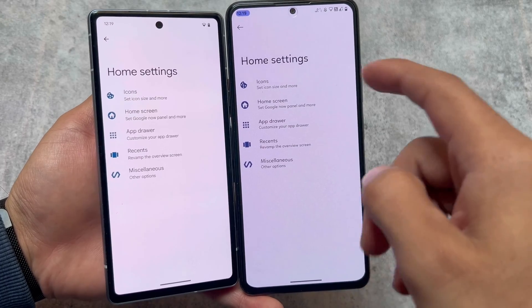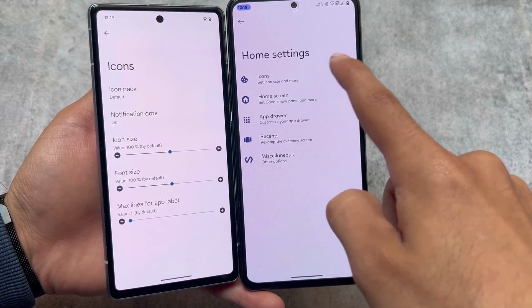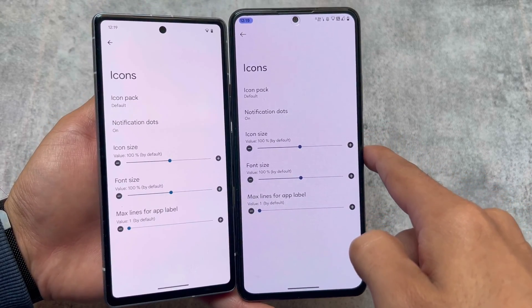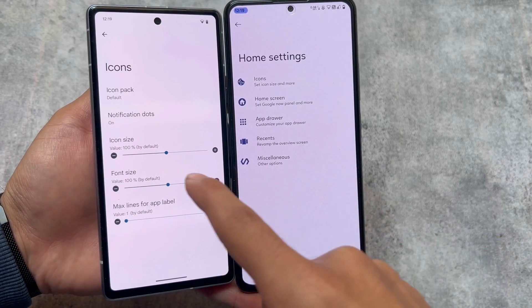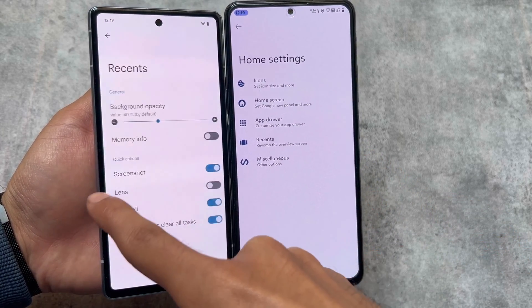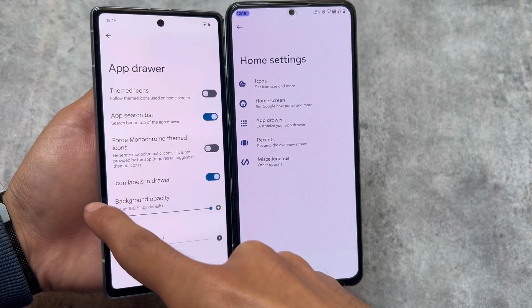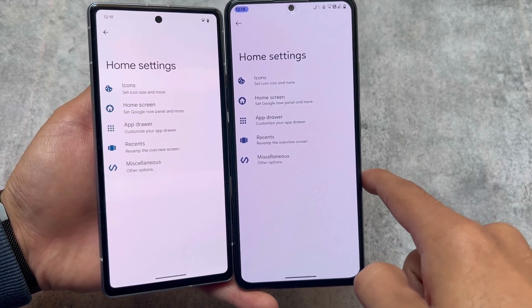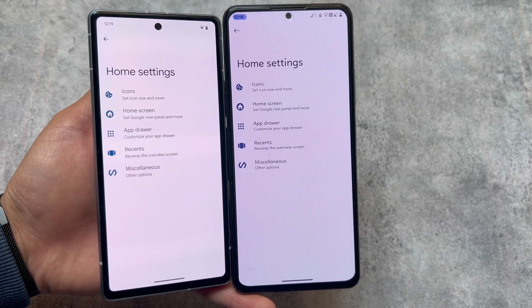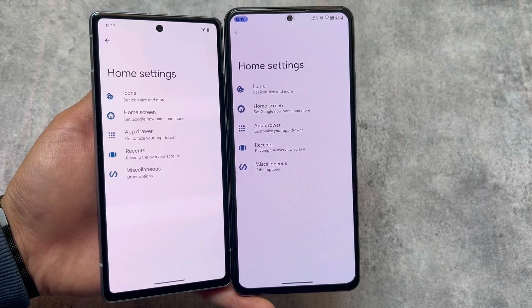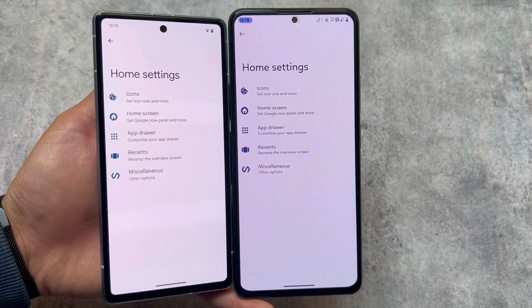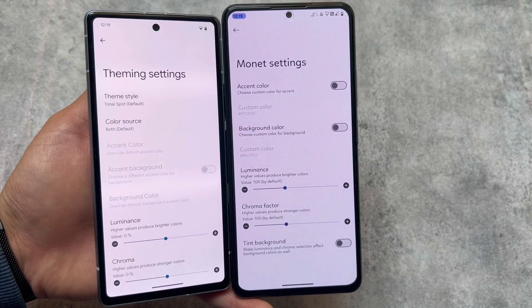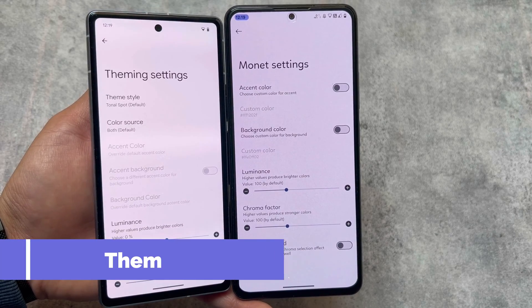One major similarity in both custom ROMs is the launcher. The launcher is literally the same — same options, same amount of customizations. There might be a few options here and there; for example, Force Monochromatic Icon is available in Evolution X OS but not in crDroid. But other than that, almost all options are the same. Both launchers are based on Launcher3.